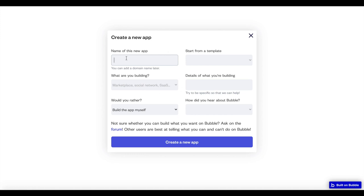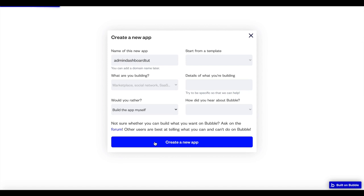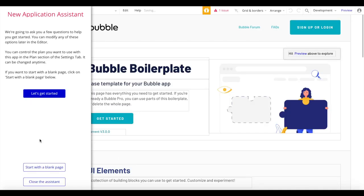What I'm going to do is create a new Bubble app. I'm going to call this 'admin dashboard tutorial' and click on 'Create a new app'. I want to start with a blank page.